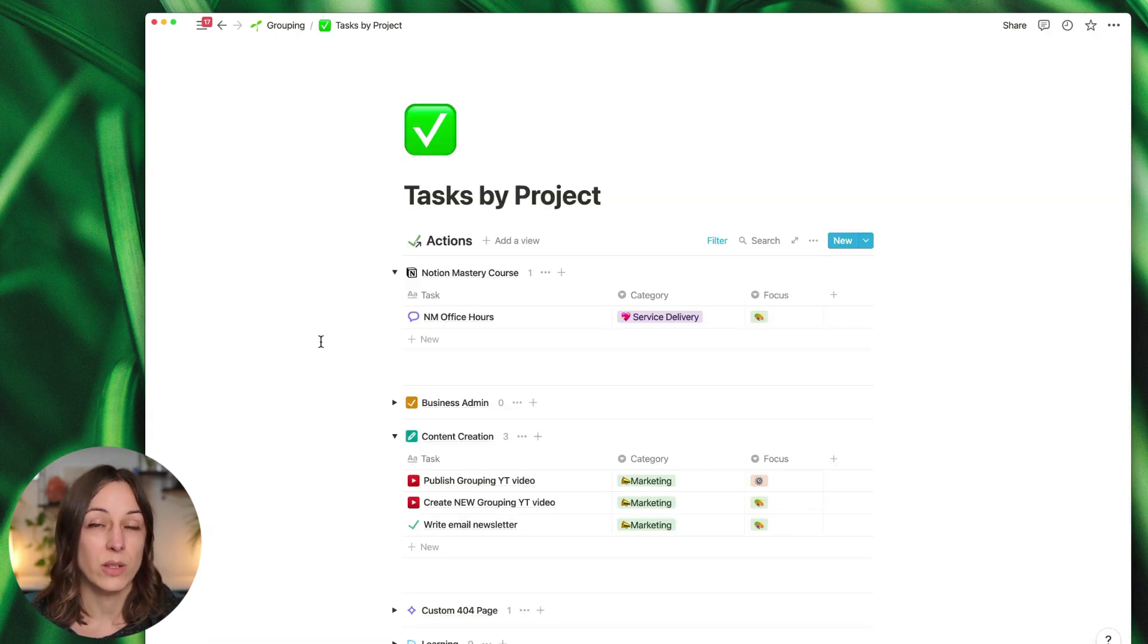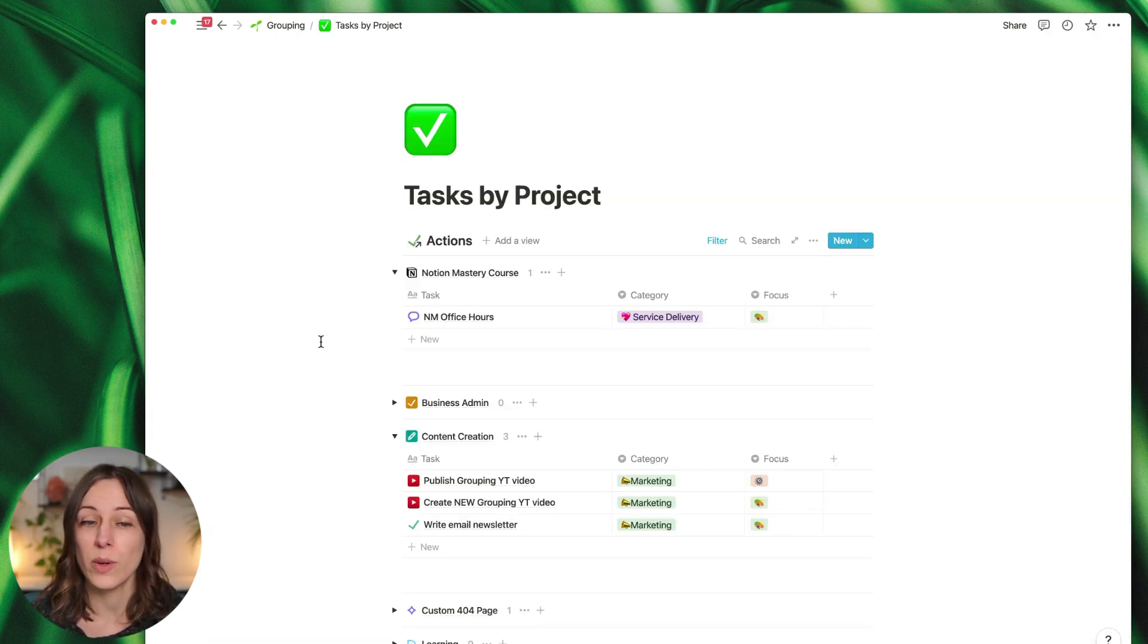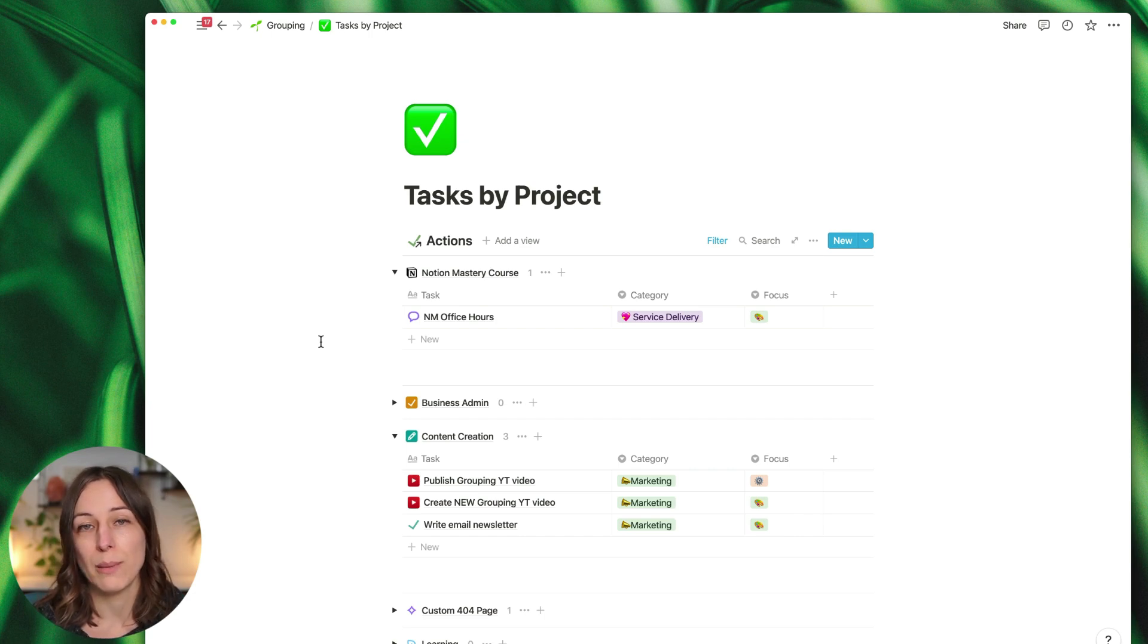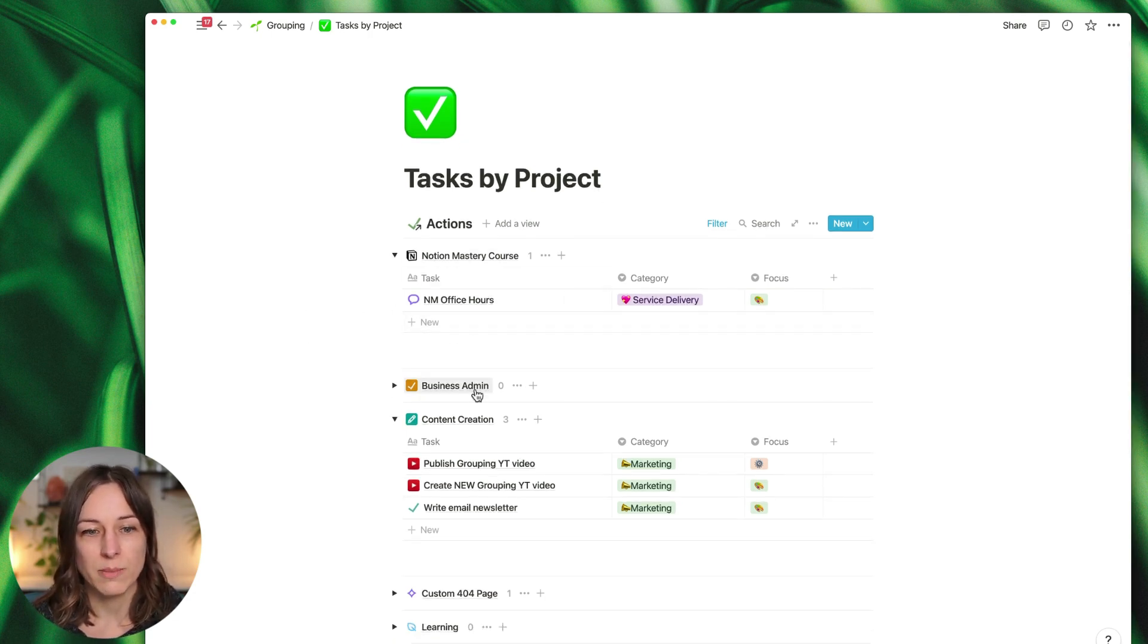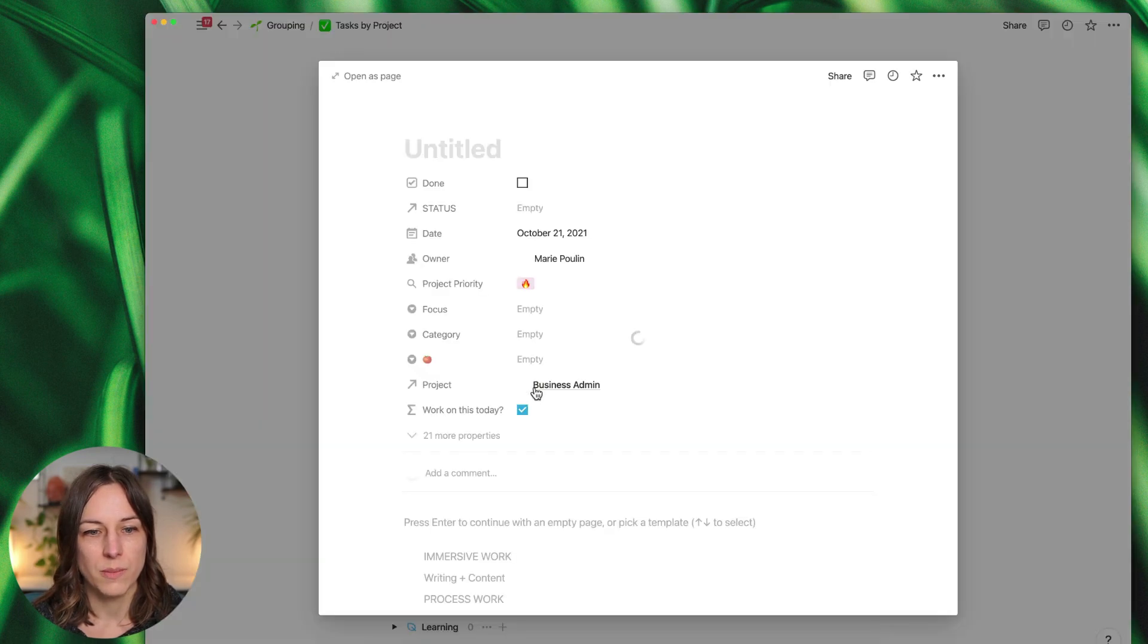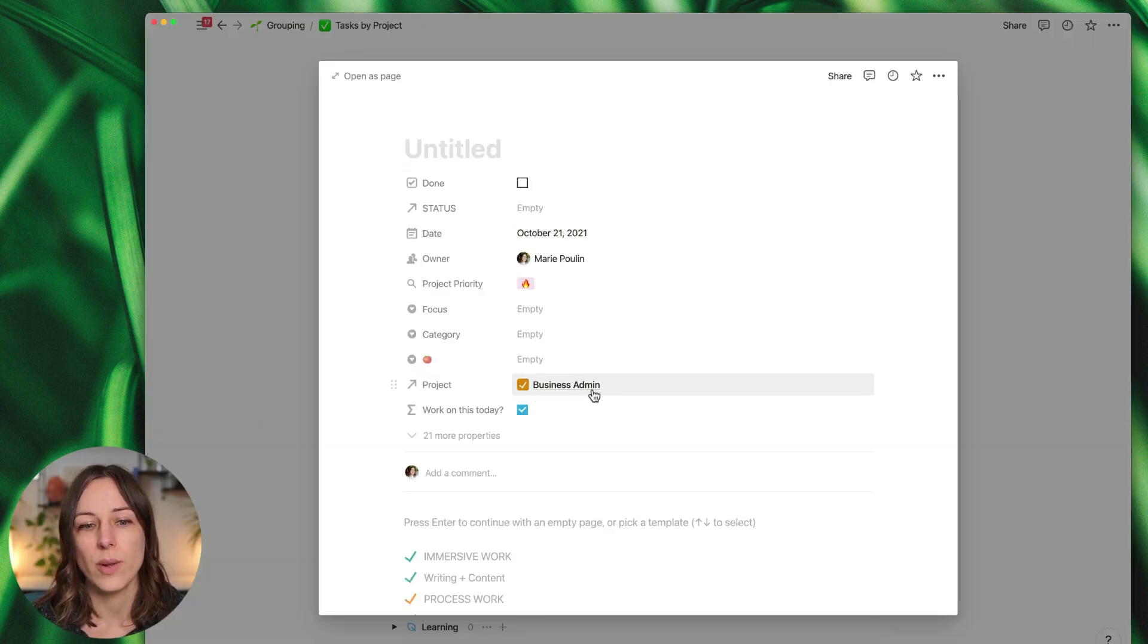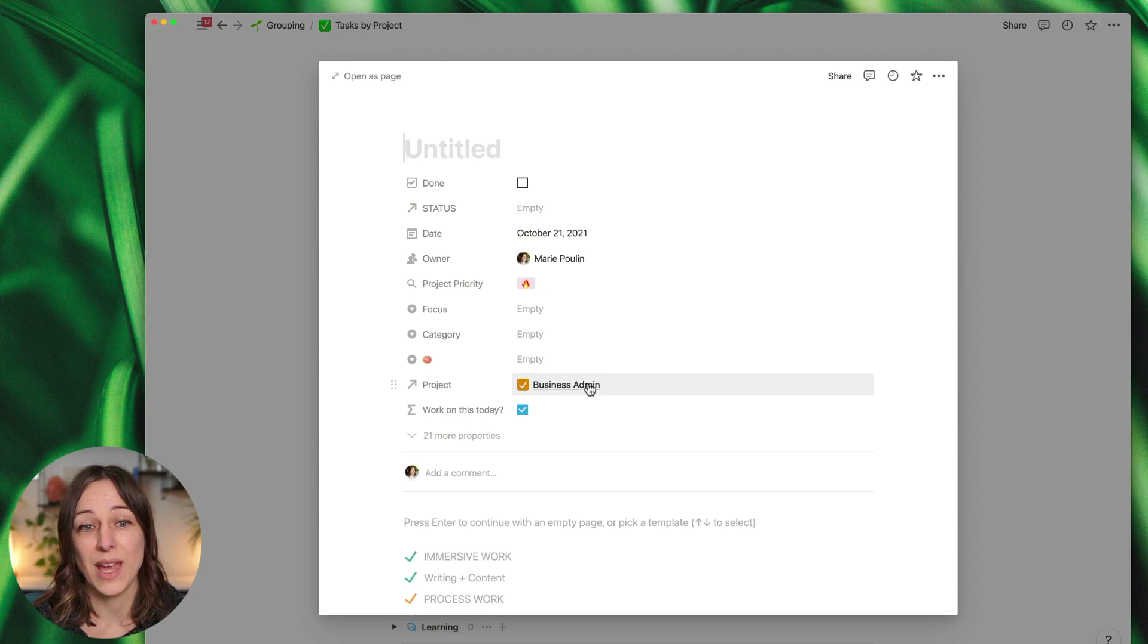Here's an example of how you can do your task management a little more quickly by grouping by project. This would allow you to very quickly add new items under each project. So if I add something new here, you can see it already has the project business admin assigned to it.